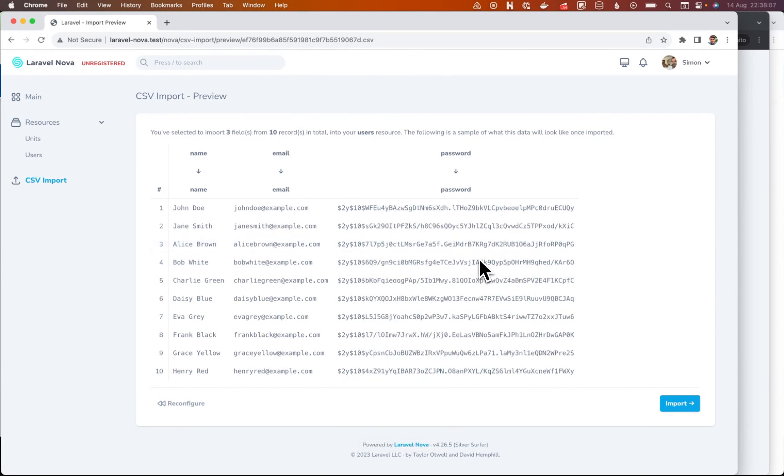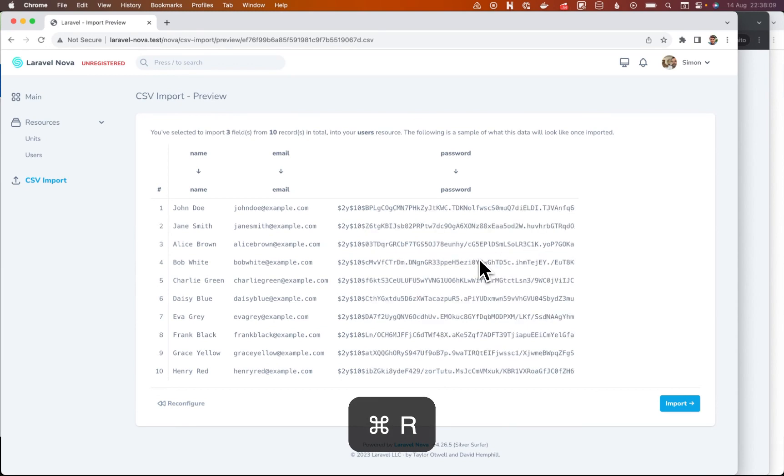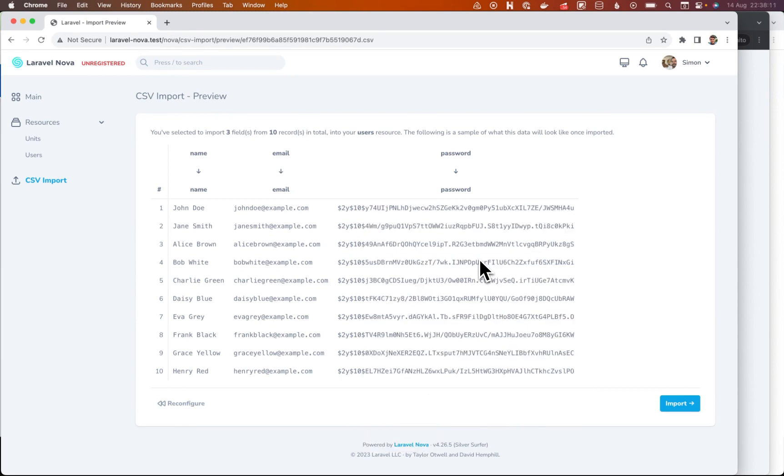So every time it reloads, you'll see that they change, but the underlying password in the file is not changing. So that's just evidence that it's hashing freshly every time.